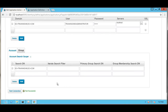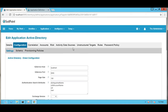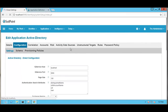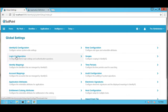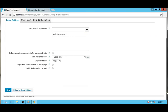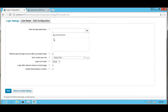Now we will see how to configure pass-through authentication via Active Directory. Here we can find the pass-through authentication configuration done with respect to Active Directory. The application which we had configured is named 'Active Directory', and we are setting it as the pass-through application.